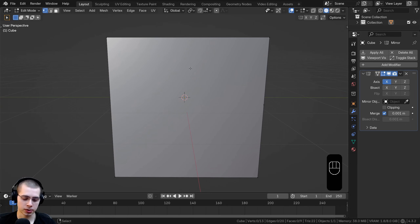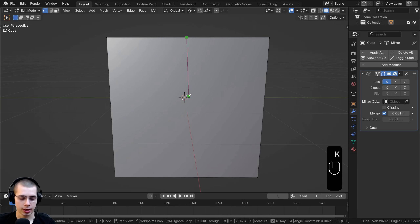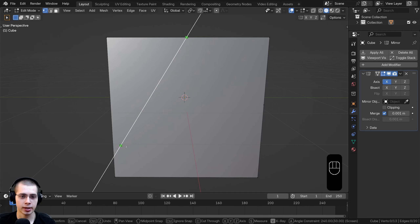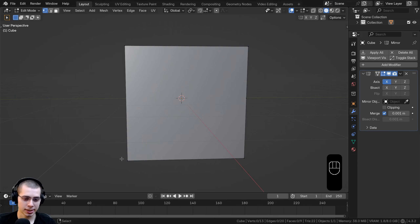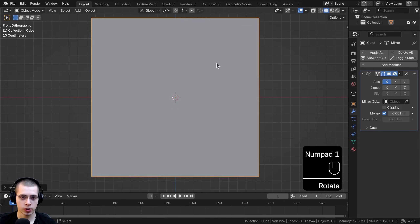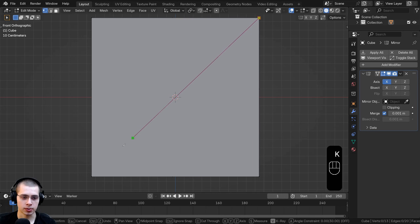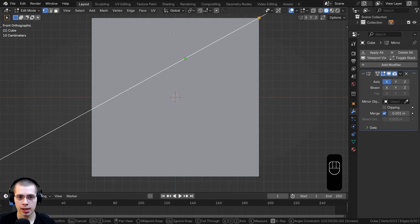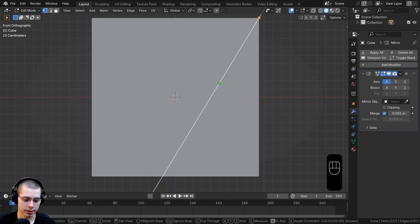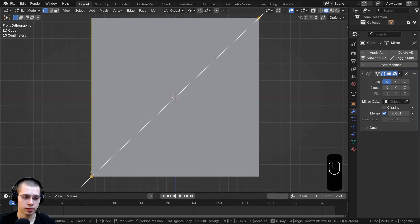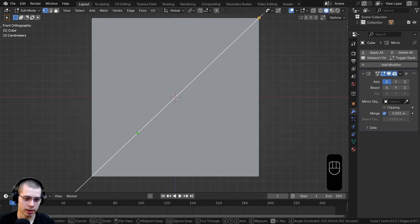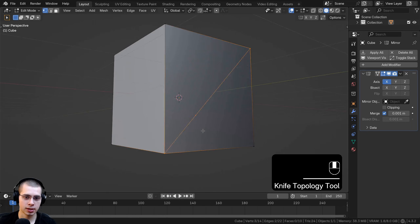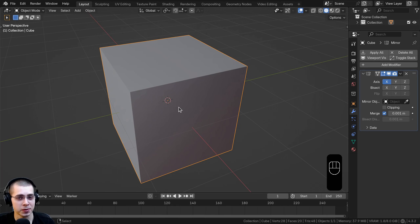Another really useful feature is the angle constraint. Hit K for the knife tool, click, drag, then press A to turn on the angle constraint, which lets you cut at a specific degree. If you want to cut at exactly 45 degrees, press A and type 45 — the cut will be constrained to exactly 45 degrees. You can hit Backspace and type a different value like 23 degrees, then Backspace again to type 45, then click and hit Enter to cut at exactly that angle.